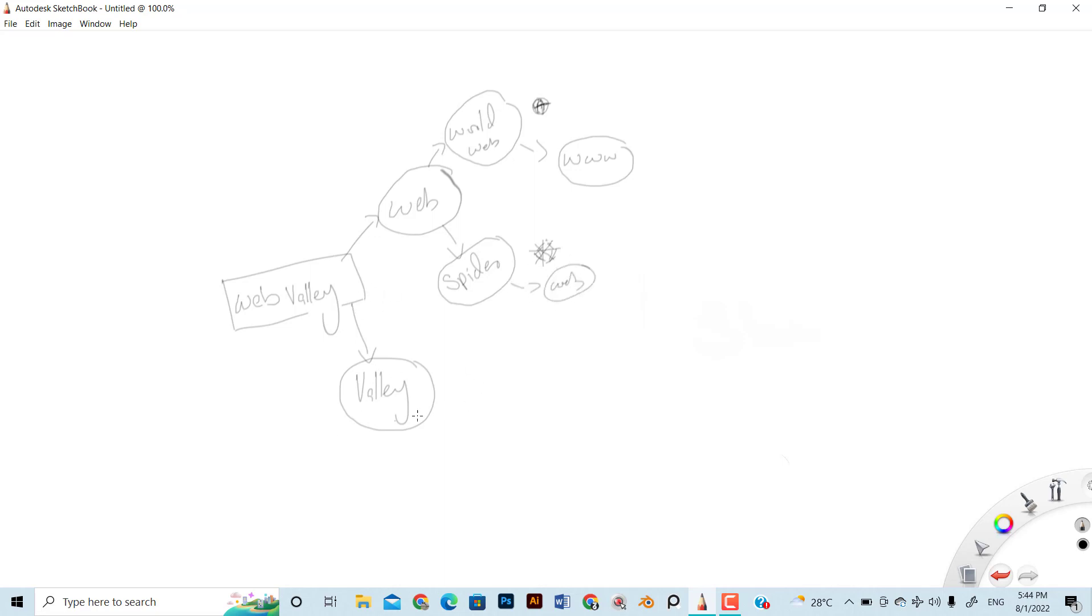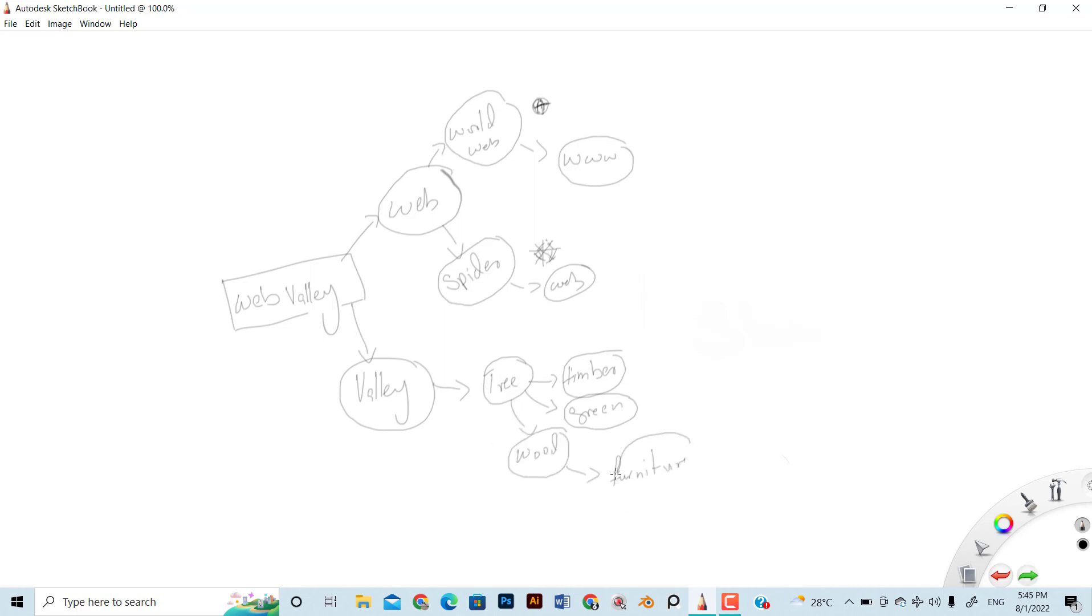...was that valleys have trees, and from those trees we can get timber. Mostly valleys are green and we can use the wood for furniture or wood houses. Then the other idea that came into my mind was that sometimes valleys are so big or complicated that you can lose your way.